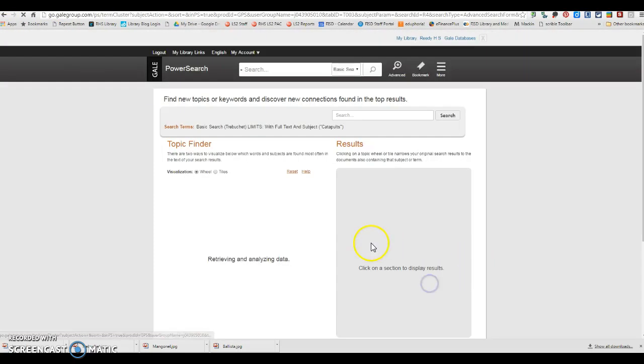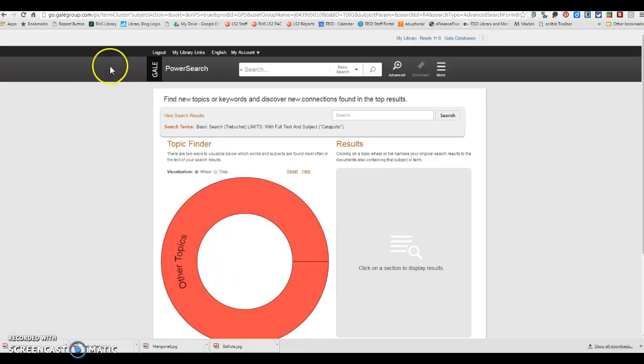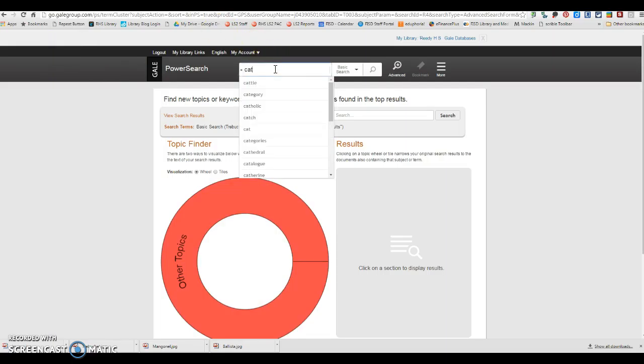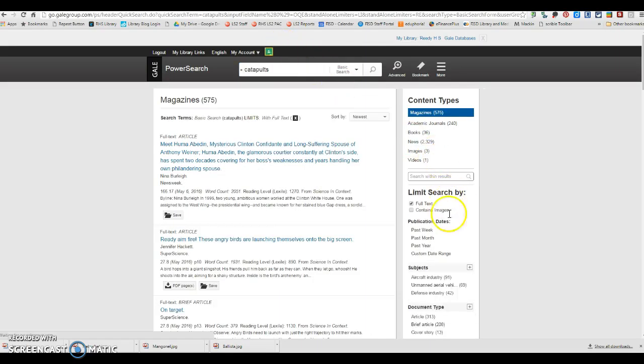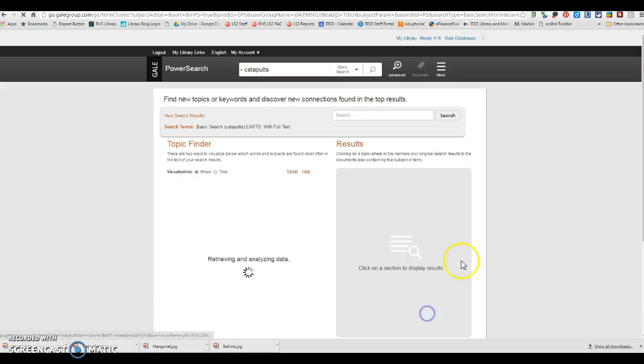You can also go here to your topic finder if you're interested. Unfortunately, there's nothing for this one. But you could probably get something if you just put in catapults. Actually, if we just put in catapults and go to topic finder.